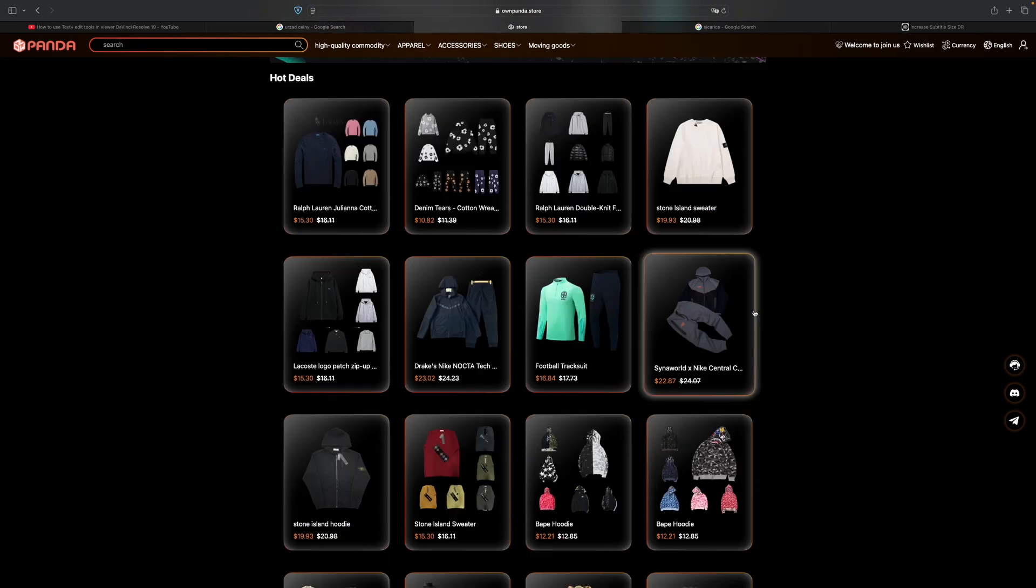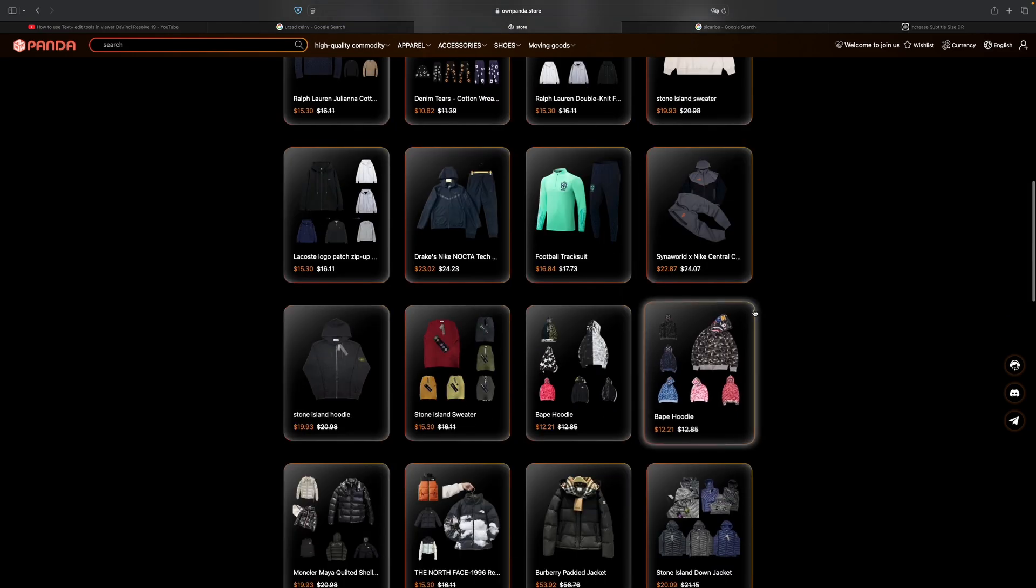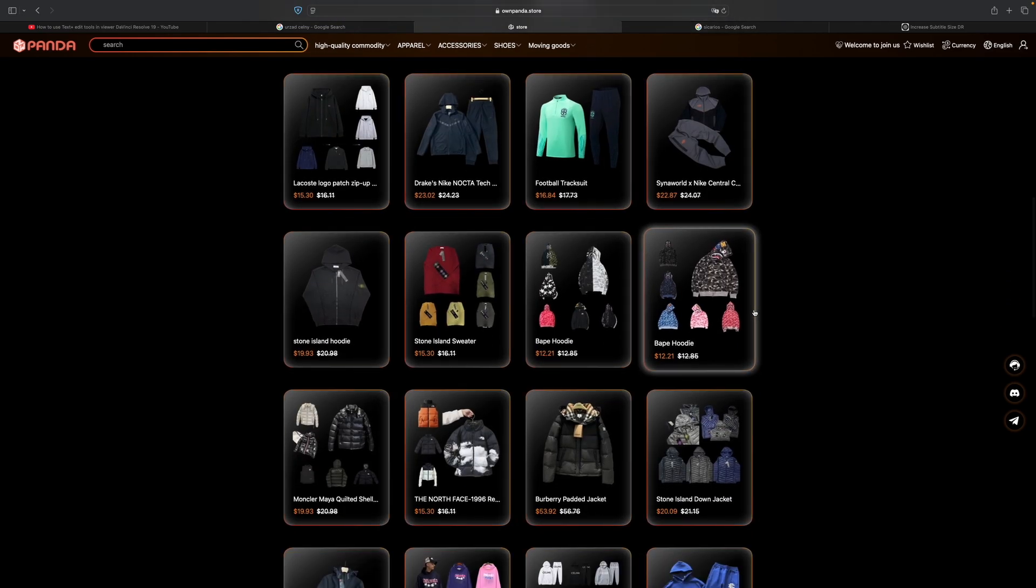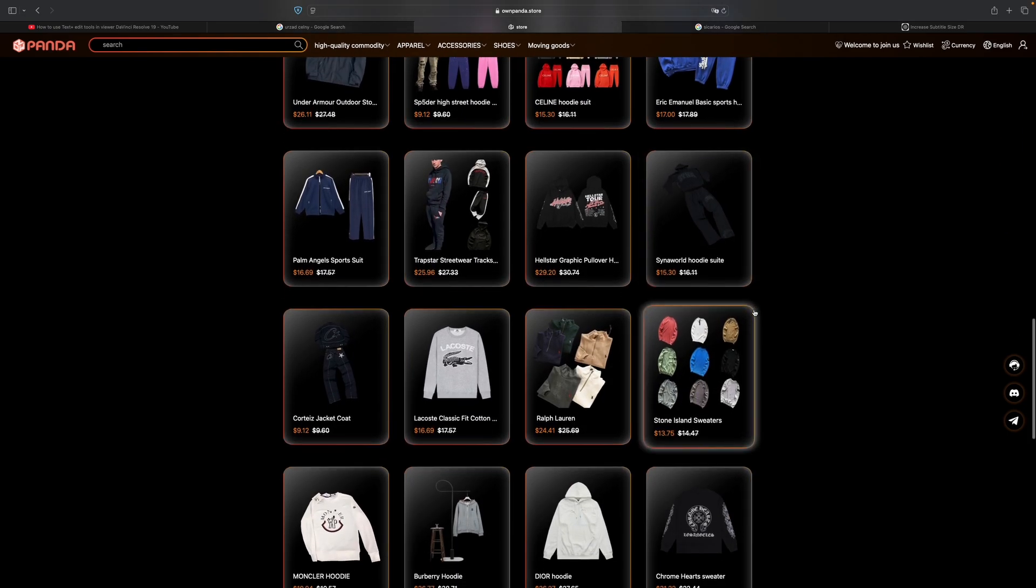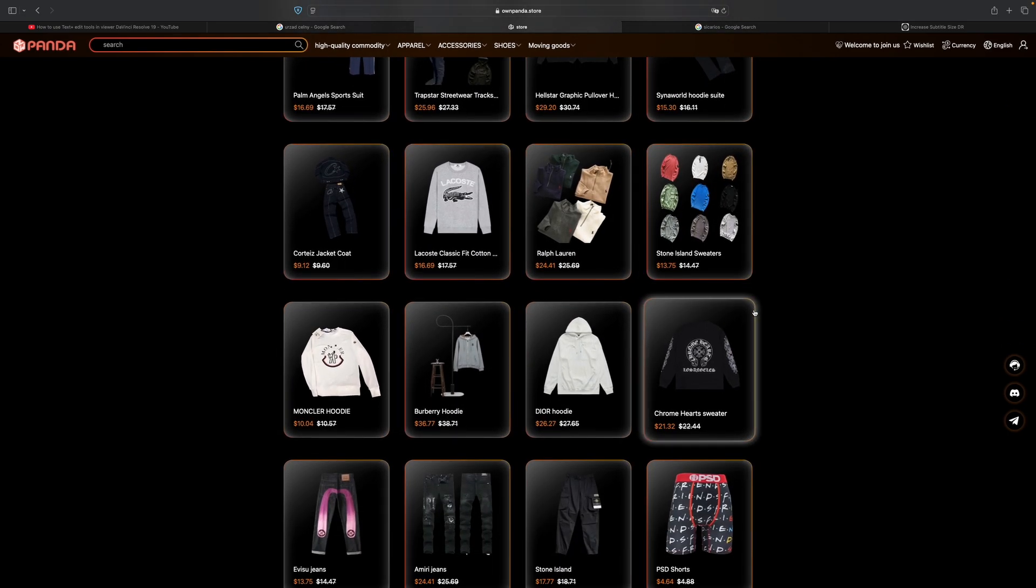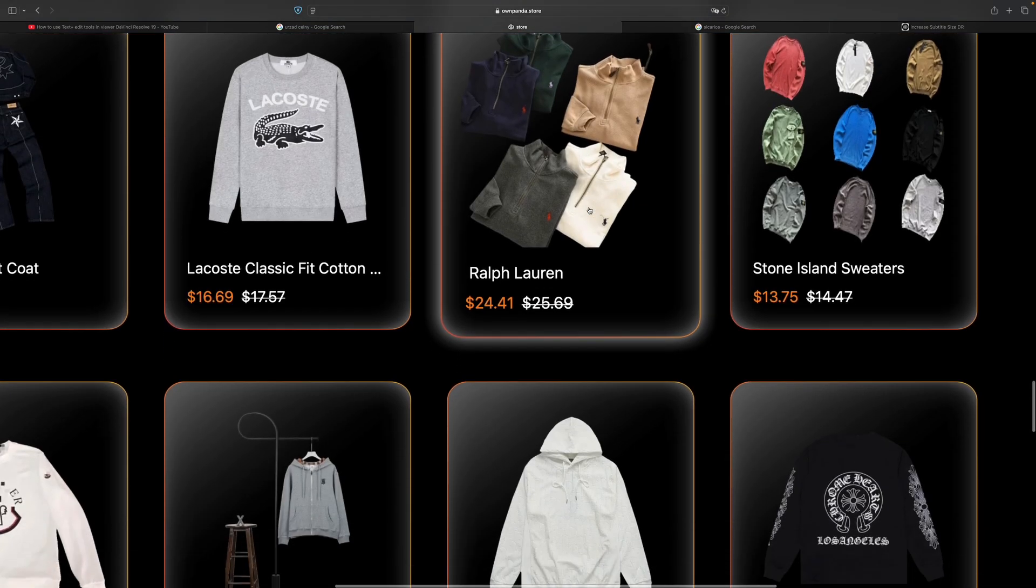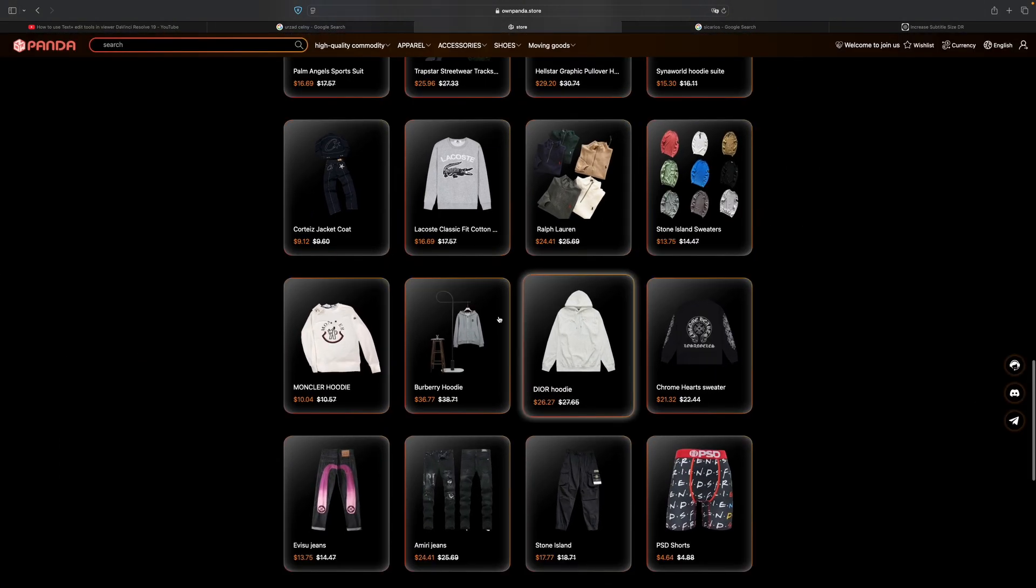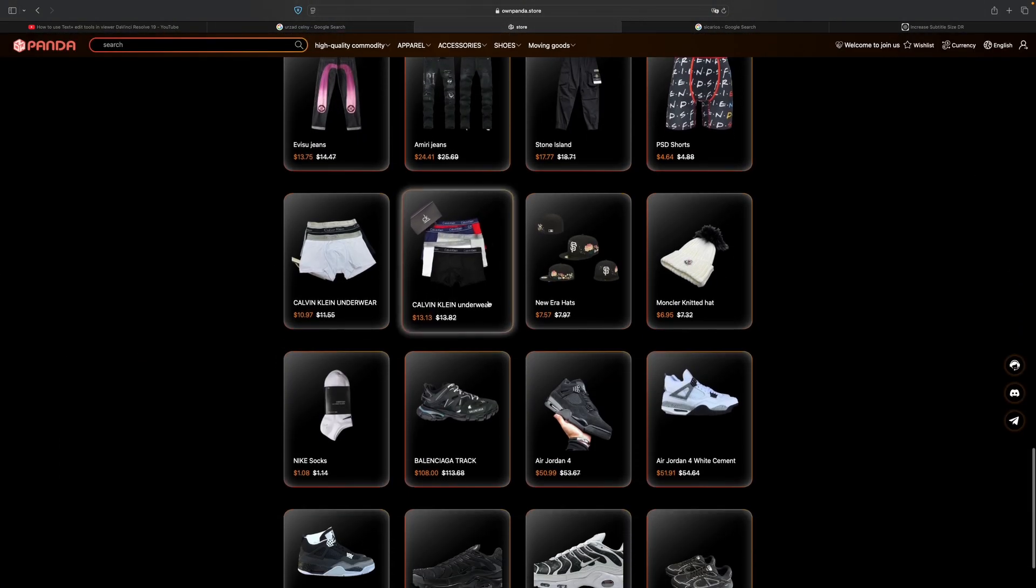You can see how it works - you go to the link in the description which directs you to the Own Panda Store, and here you have many different items. You can purchase everything you want like Ralph Lauren, jumpers, Stone Island sweaters, Dior hoodies, Moncler hoodies, whatever you want.